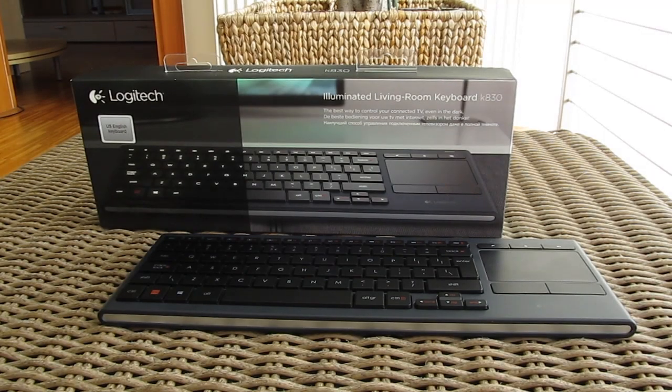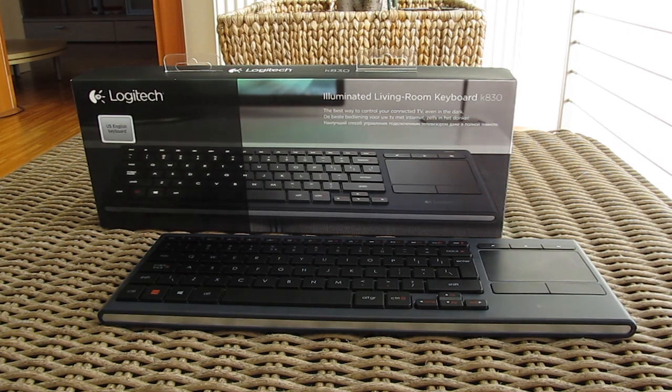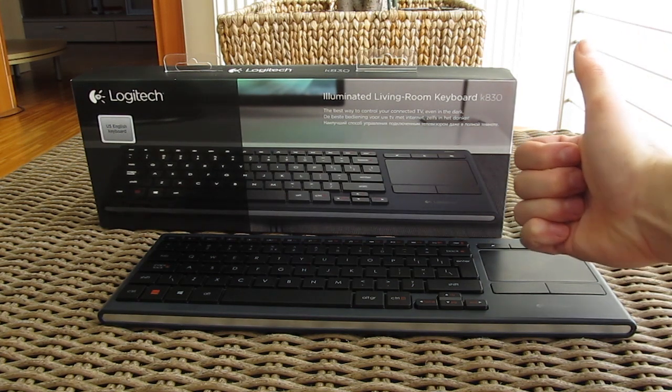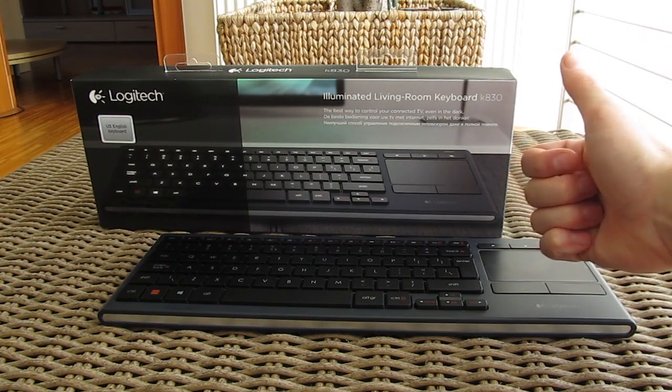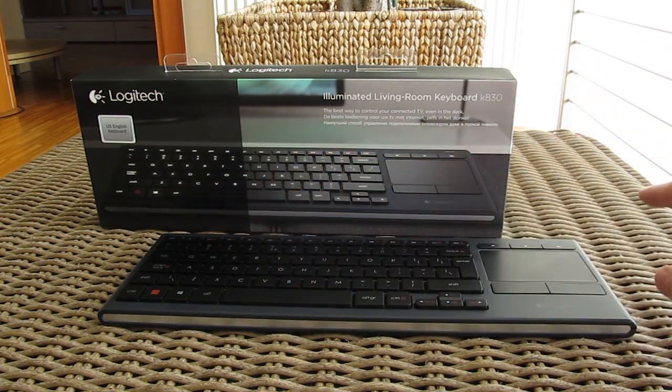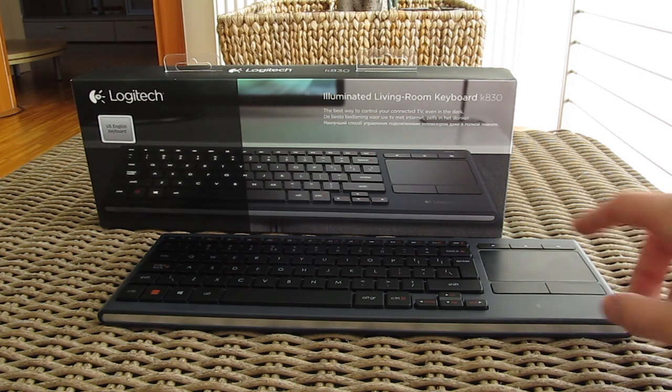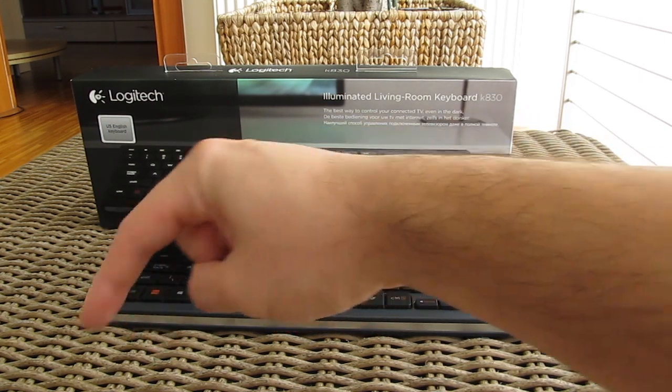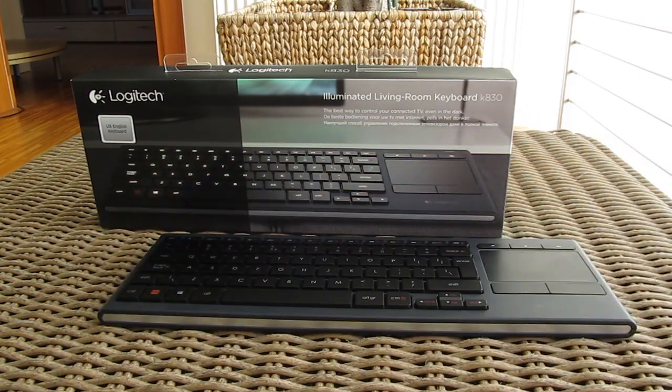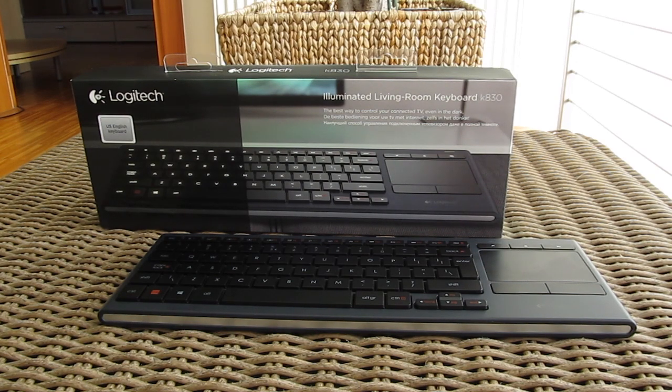Thank you once again guys for checking out our unboxing and preview of the Logitech's K830 wireless keyboard. Feel free to give us a thumbs up if you liked this video, leave a comment down below if you have any questions about the product and of course if you would like to see more content like this you can subscribe to our Tactic YouTube channel or check out our other videos from before.